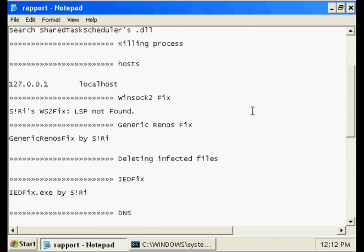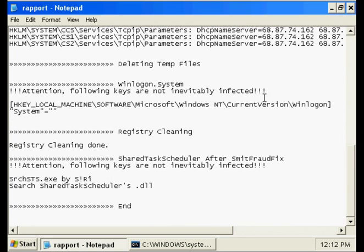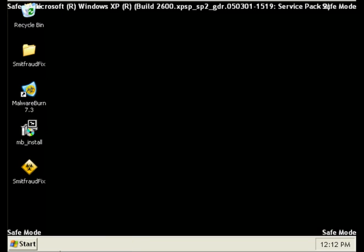You can scroll through this log. At this point you can close the log. Select Q on the main menu to quit the program. Now you may restart your computer back to normal mode.